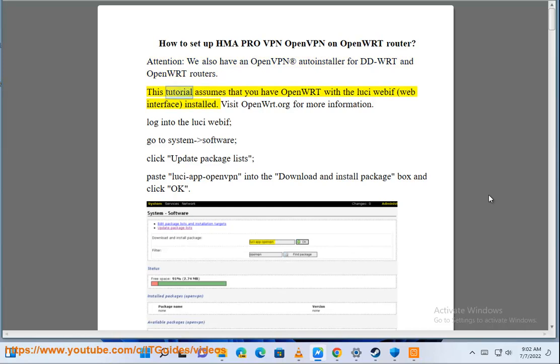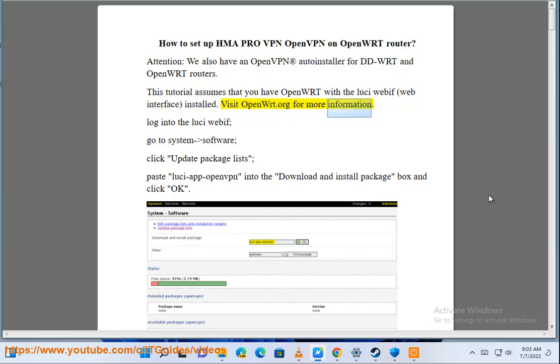This tutorial assumes that you have OpenWrt with the LuCI web interface installed. Visit OpenWrt.org for more information.